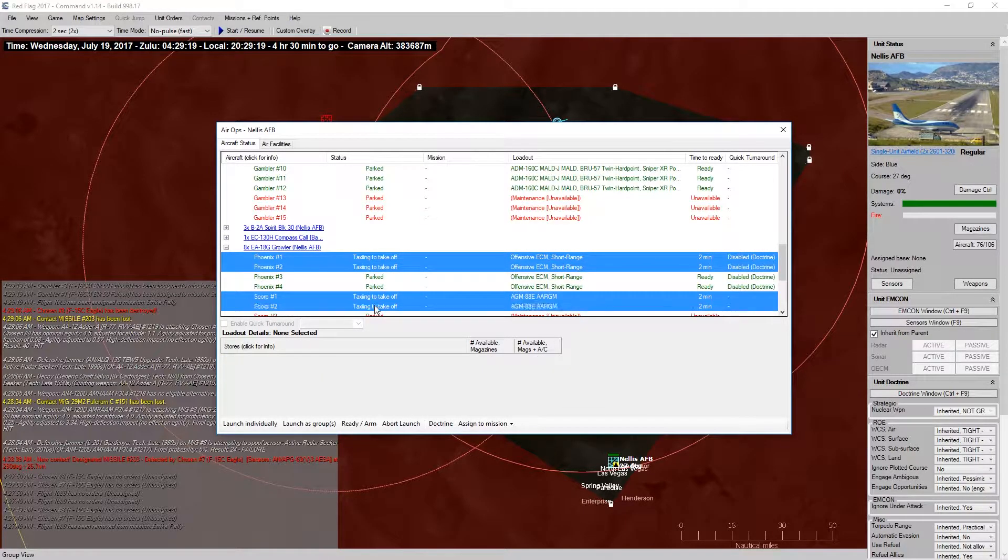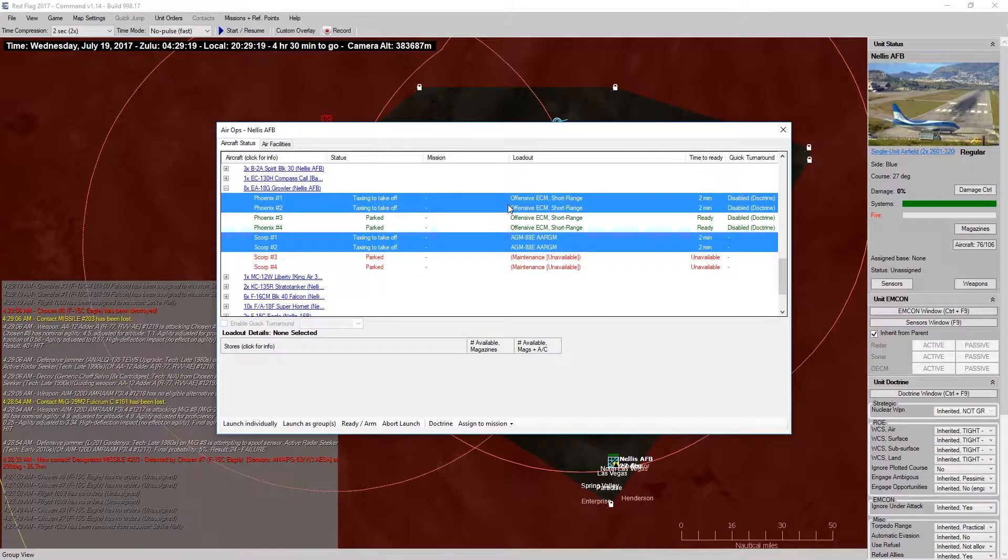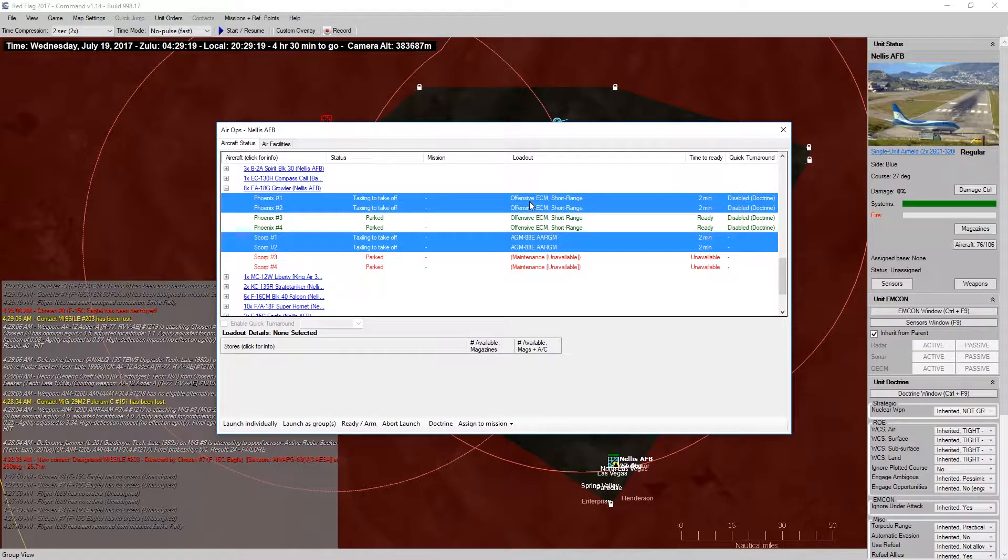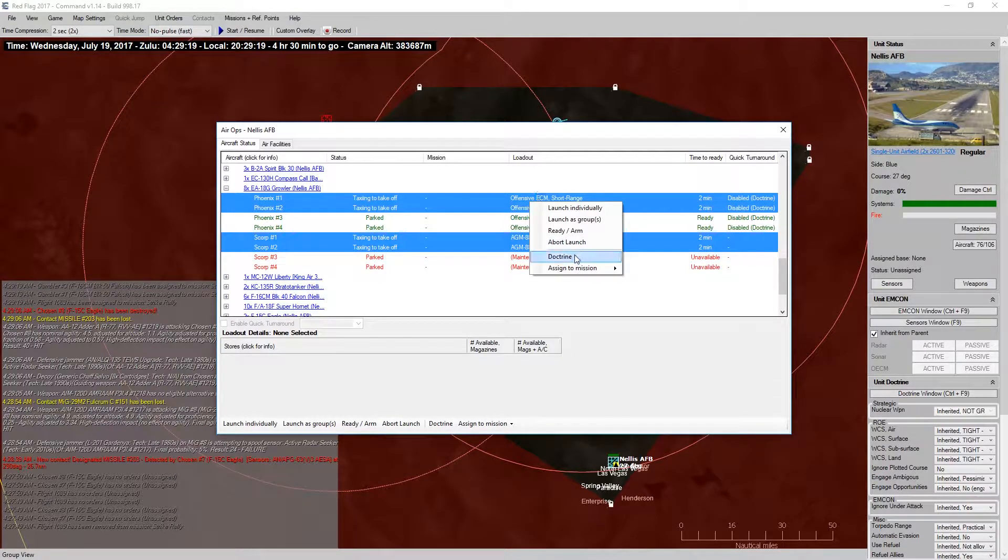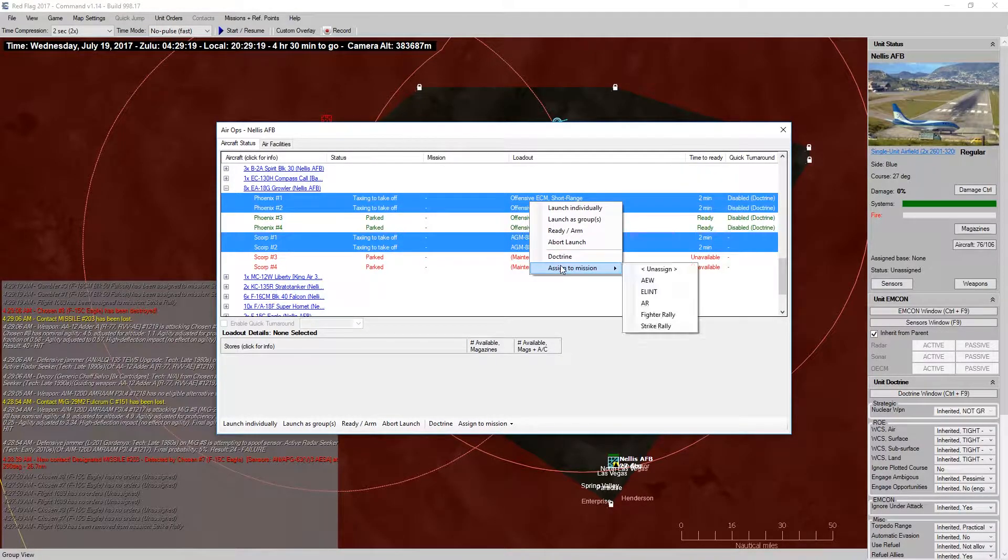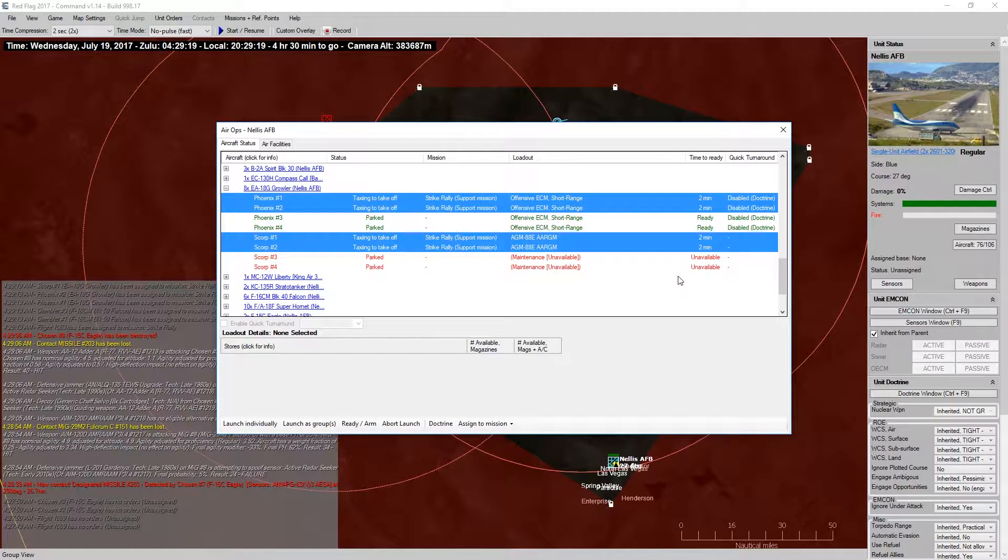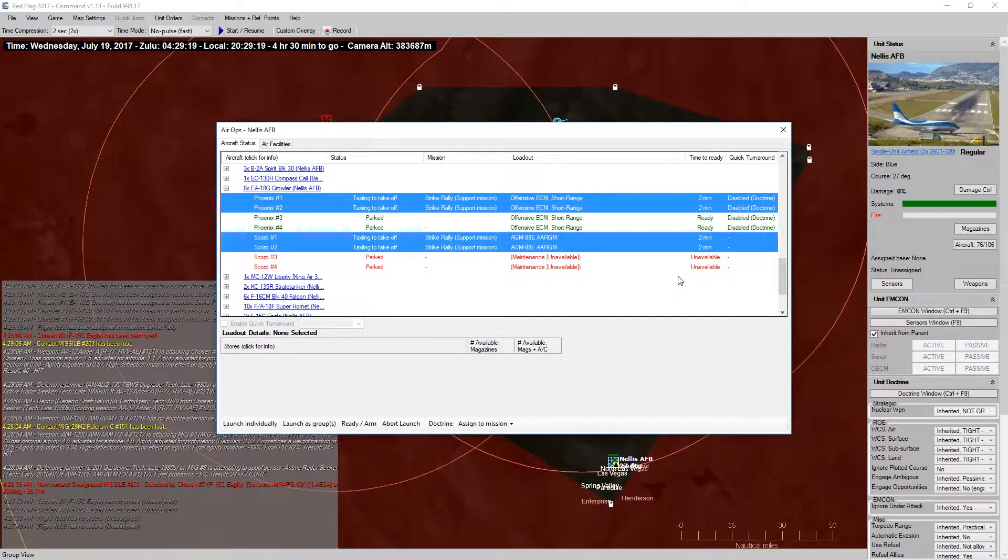So, I'm going to save two of my Offensive ECM Jammers for my actual attack wave. So, they'll go up shortly. I'm just launching right now to make sure that just my Suppression of Enemy Air Defense Assets go up first.